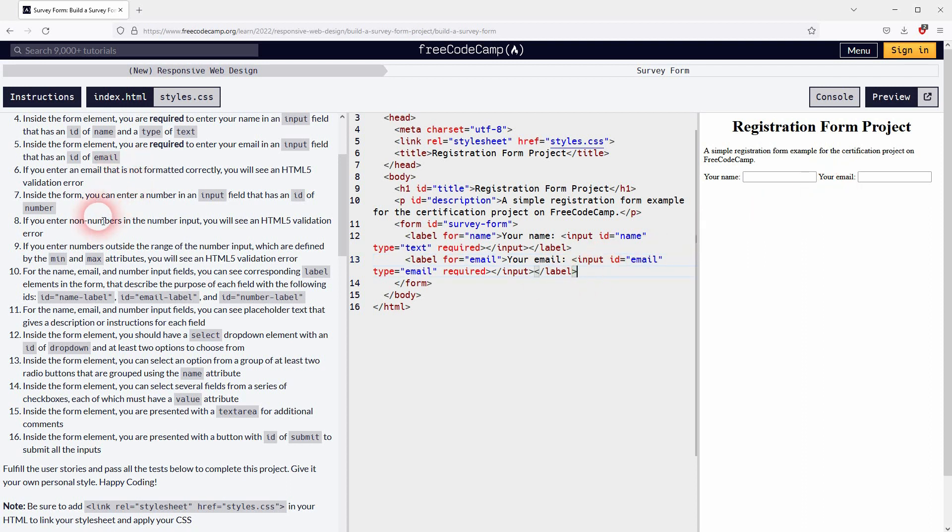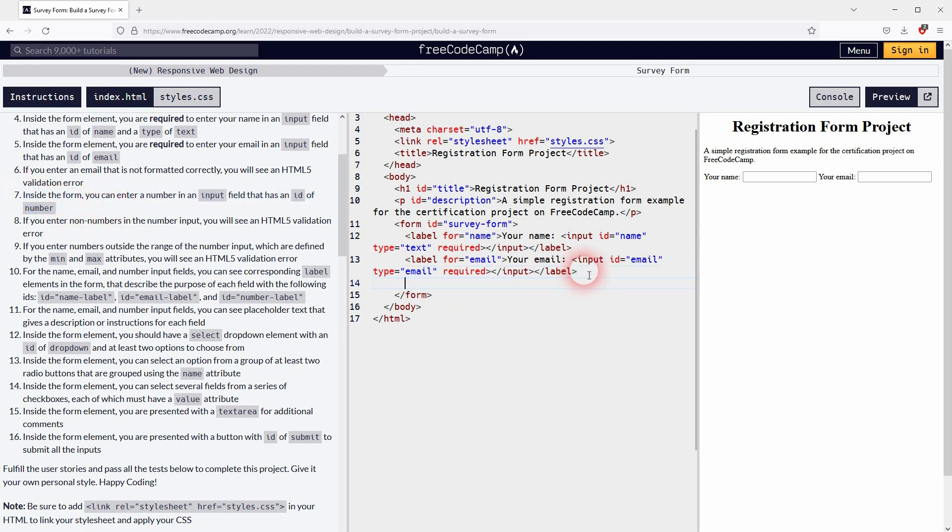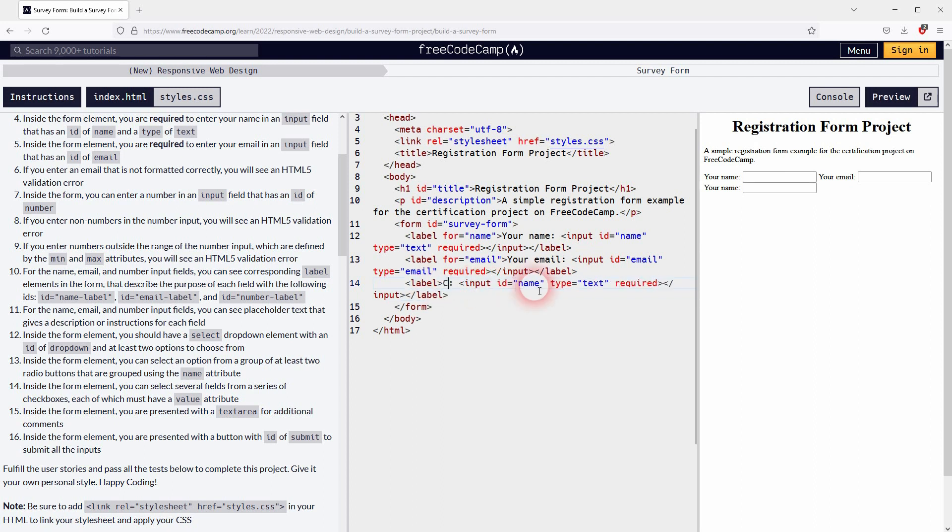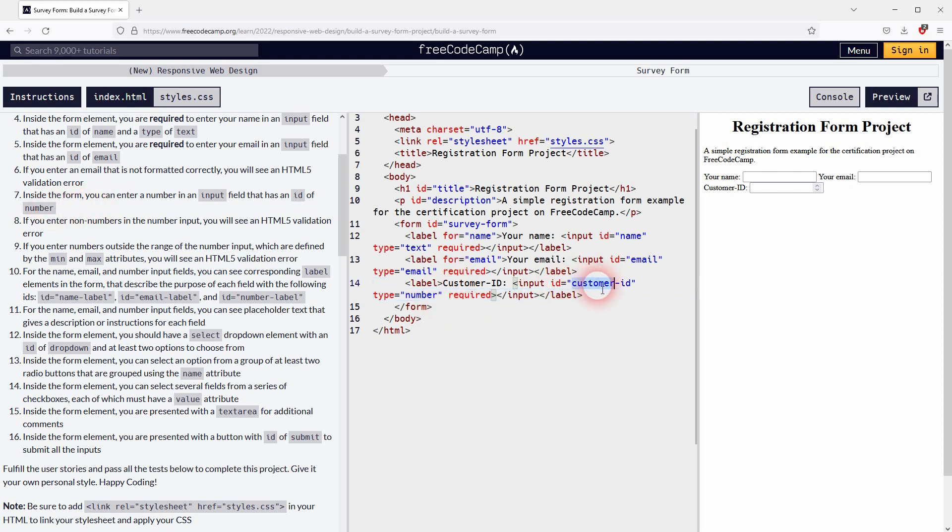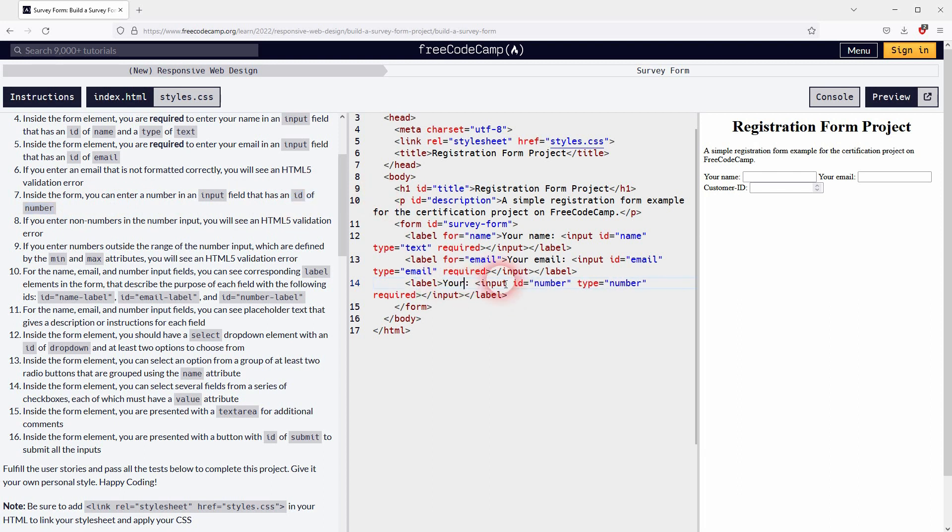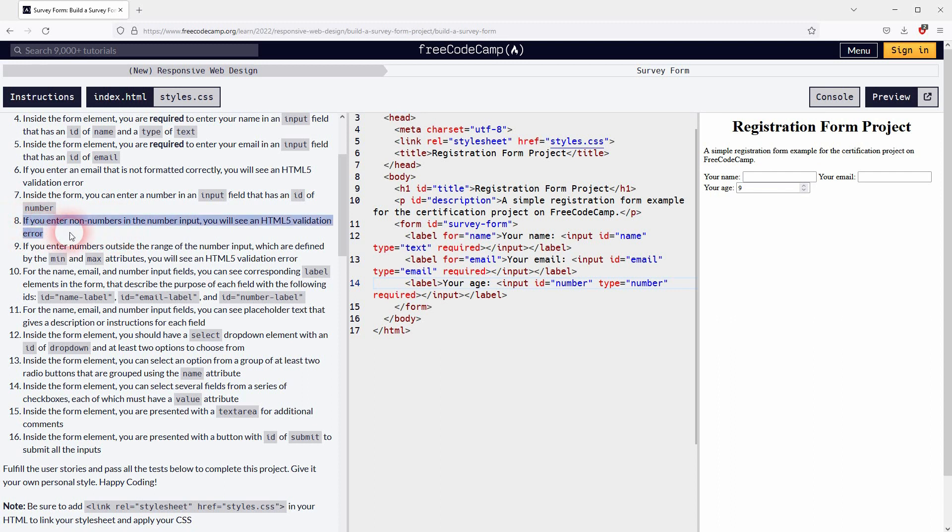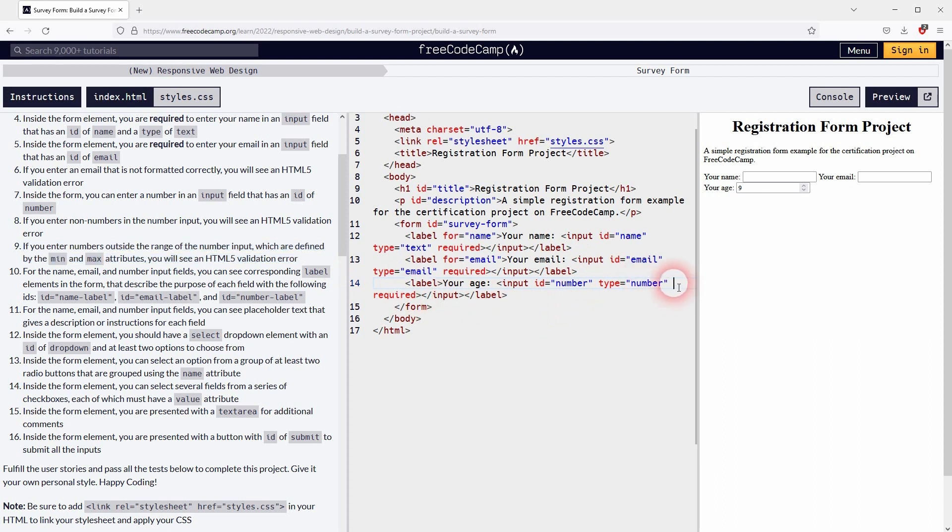So step seven, we are supposed to use a number, should have the type of number. Let me change the ID to number. We are supposed to give that a specific value. And let me change that to maybe your age or something. Step eight is fine as well. I will use minimum and max attributes in step nine.